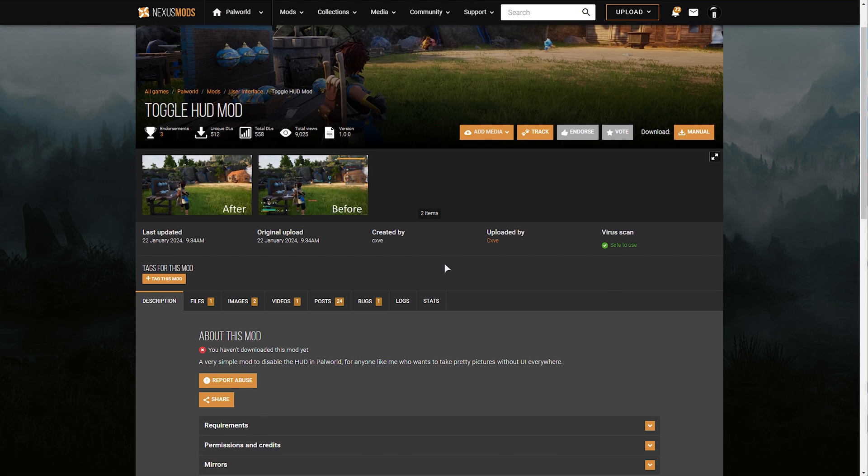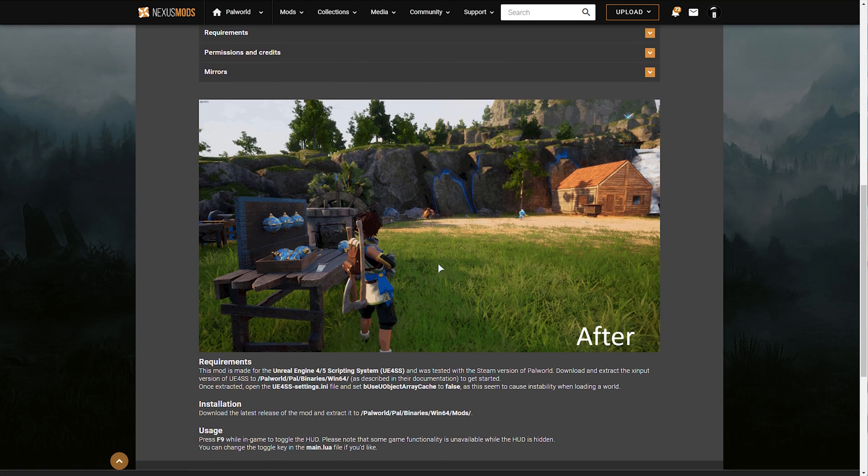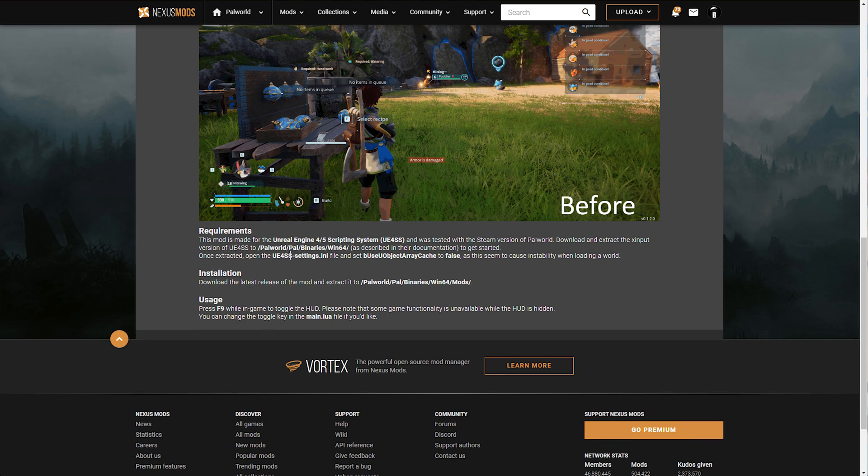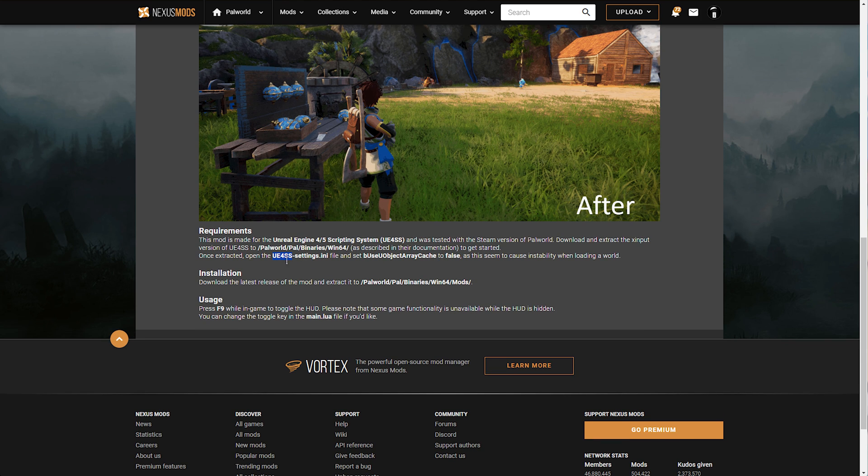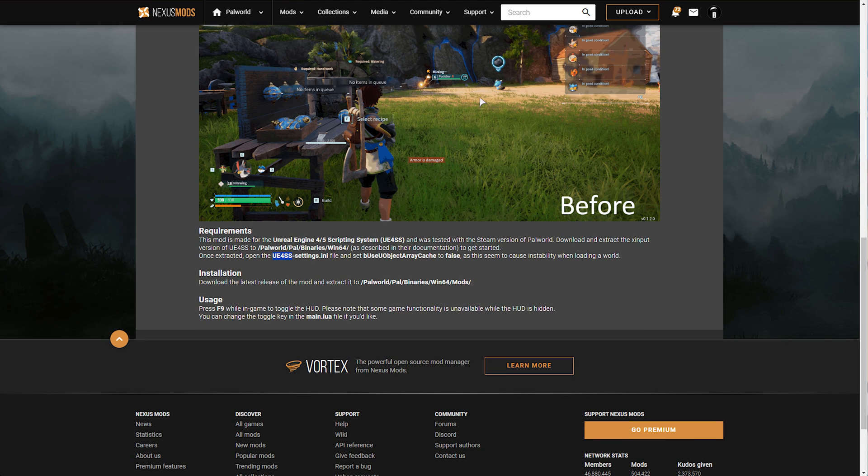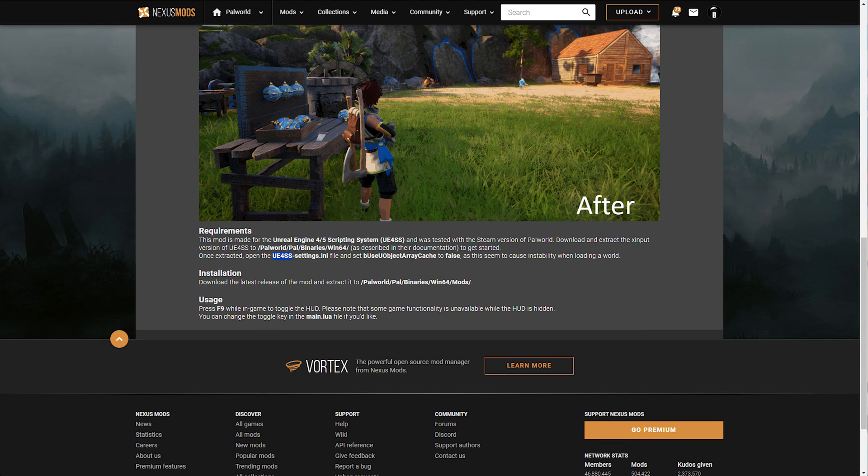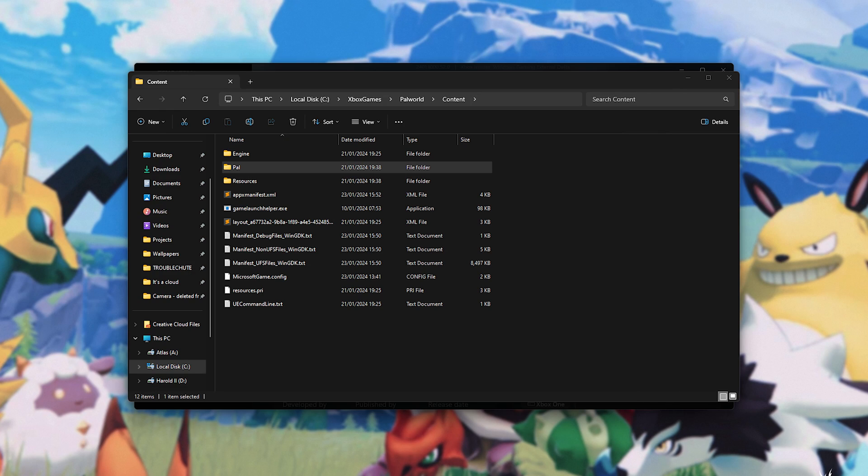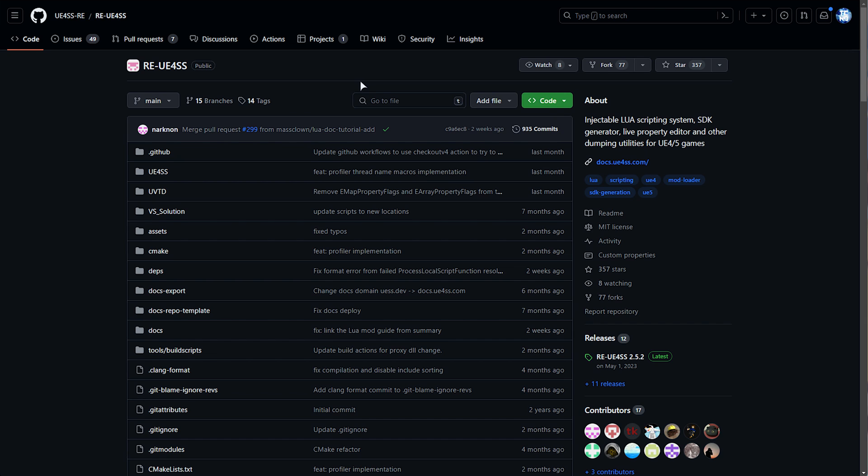This is different to pack mods, in that we need an extra step. As you can see scrolling down, we need something called UE4SS. This is very simple. You'll also find a link to UE4SS down below, over here on GitHub.